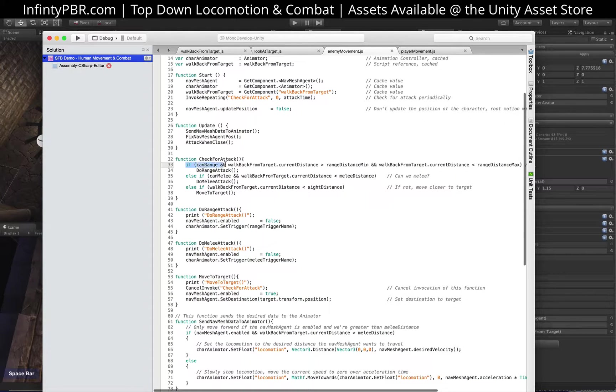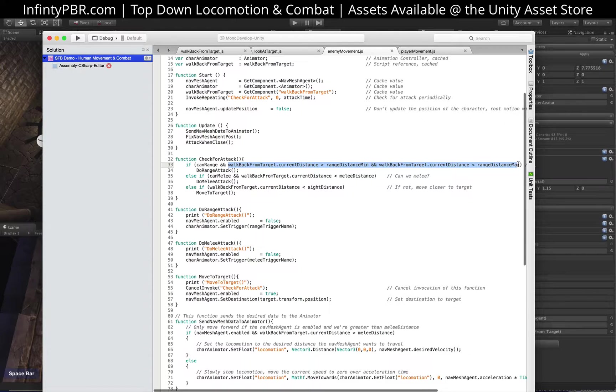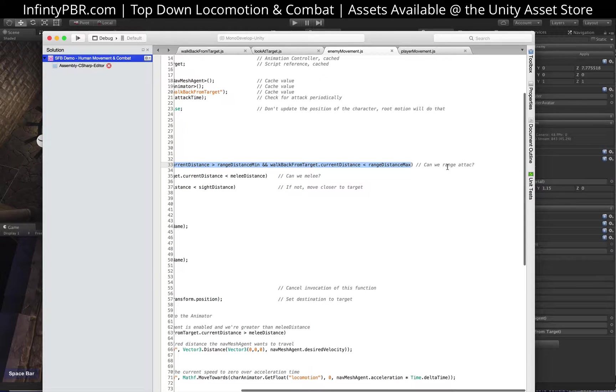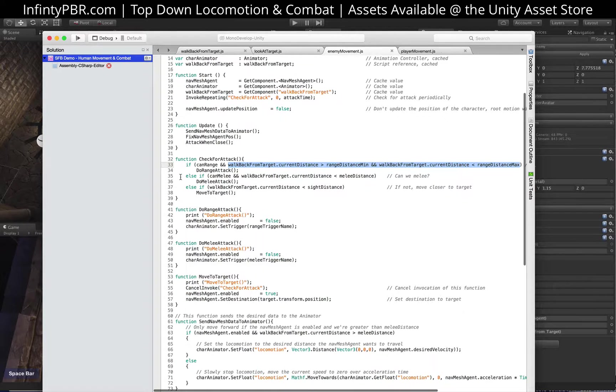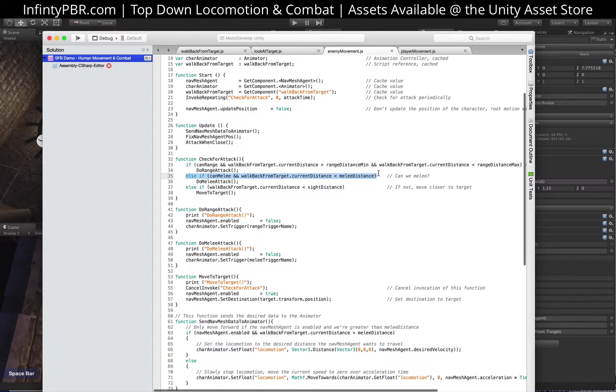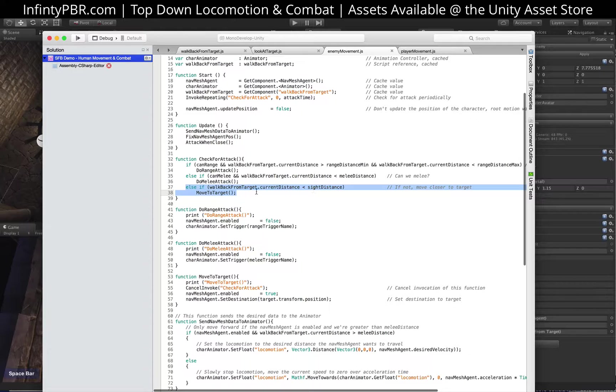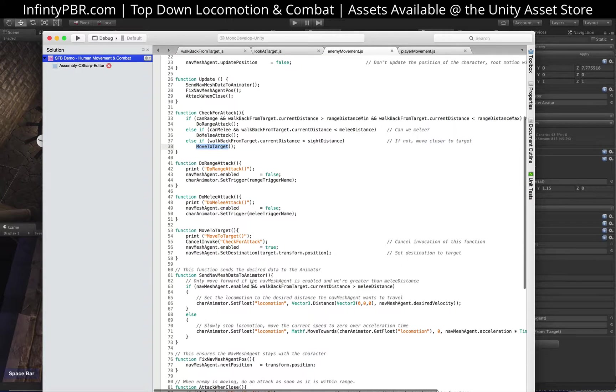So check for attack. First it checks to see if the character can range attack. And if so, if it's within the range distance between the minimum range and the maximum range. And if so, it will do the range attack. If it can't do that, then it's gonna check to see if it can melee attack. And if so, it's gonna check to see if it's within the melee distance. And if so, it'll do the melee attack. If not, then it's gonna move to target as long as it's within sight distance. If it's above sight distance, it won't do anything. It'll just chill and sit and not just care about anything, I suppose. Then it will move to the target.